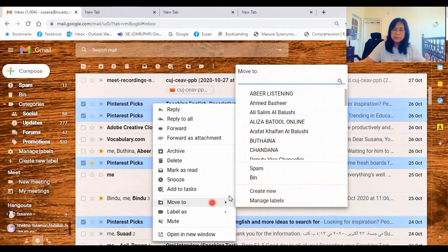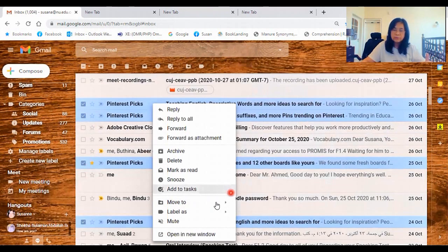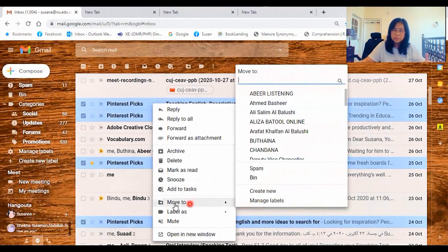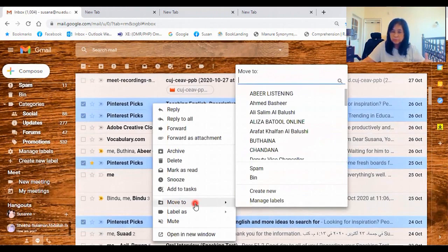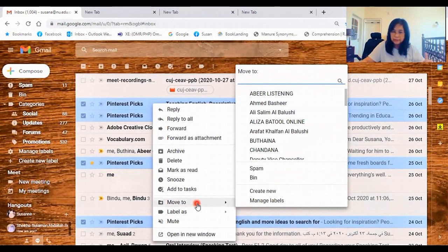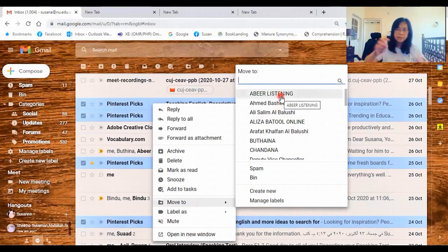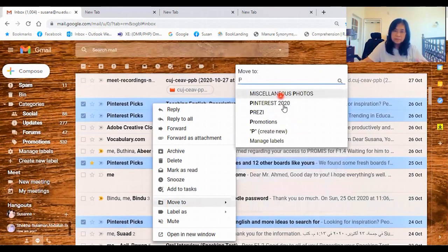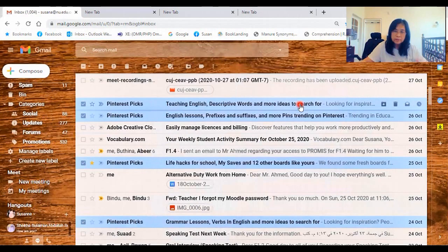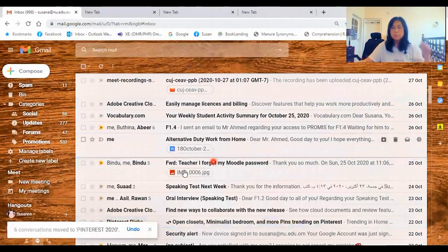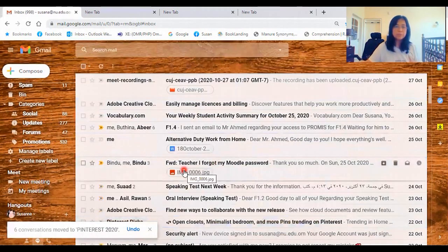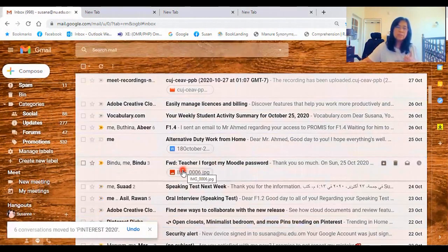So since all the emails from Pinterest are ticked on, it's easier for you to transfer. Don't forget to click on Move To. Click on that. And then type P. So there you go. Click on that. Automatically, all the emails from Pinterest will go directly there.